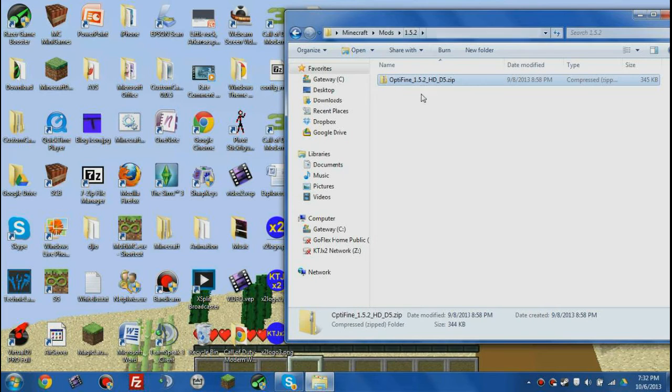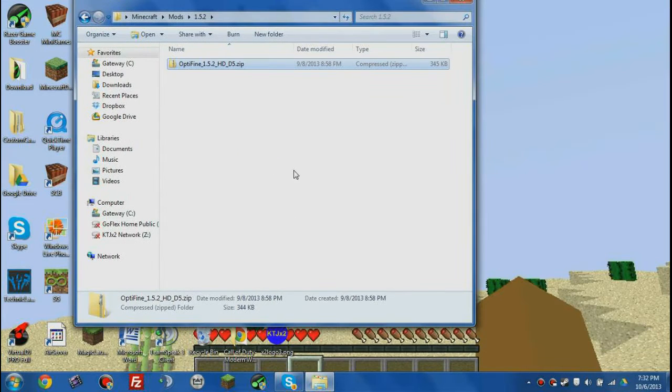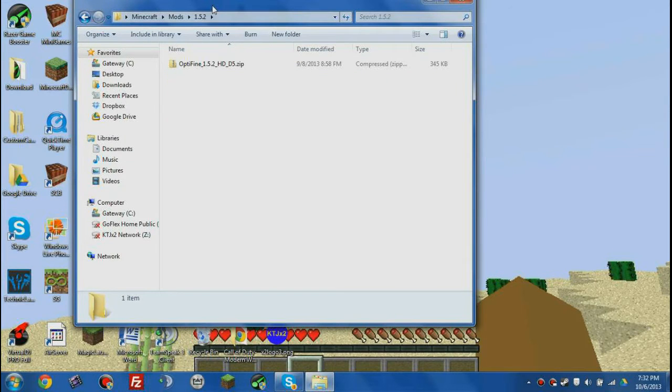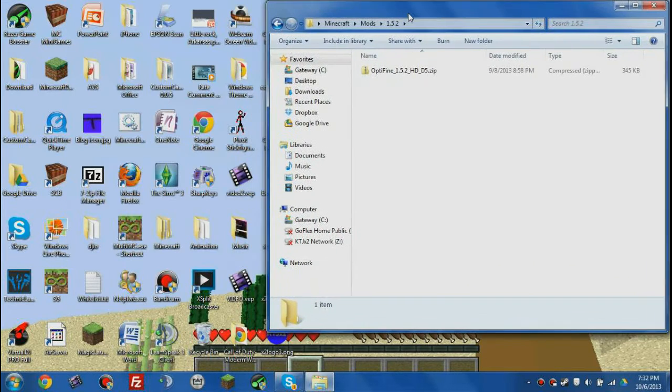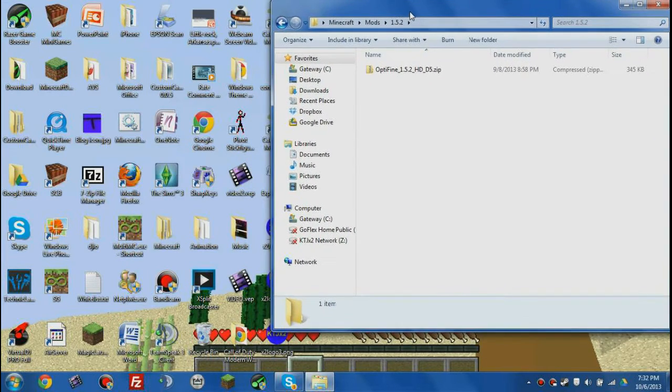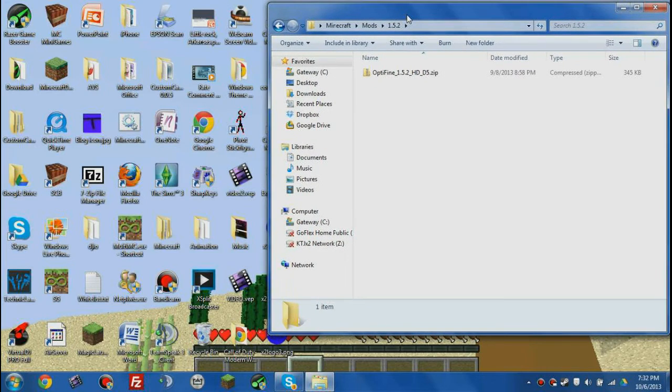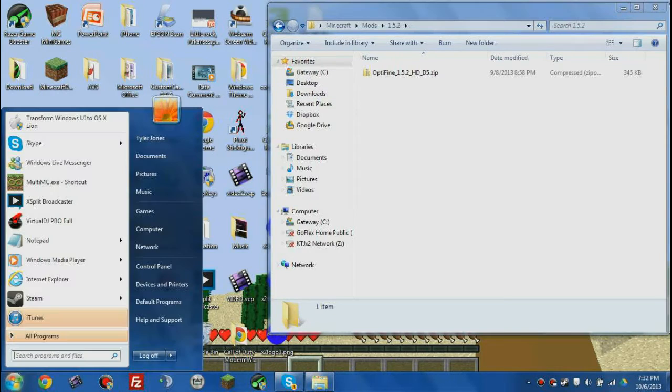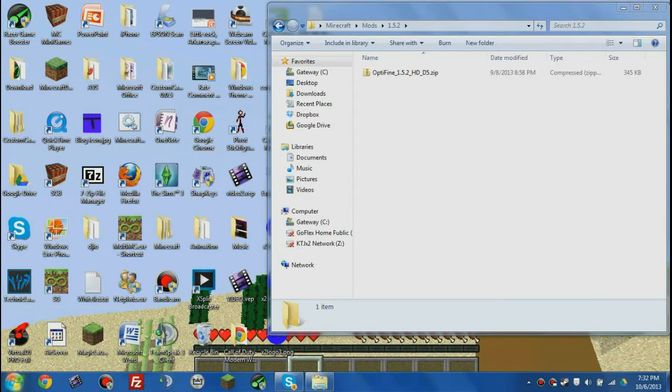First off, you want to download Optifine, so you guys can probably figure out how to do that. Optifine, it's right there. So I've already got it downloaded. If you don't know how to install or if you don't know how to get Optifine, we're not gonna be covering that in this tutorial because I don't have a whole lot of time.